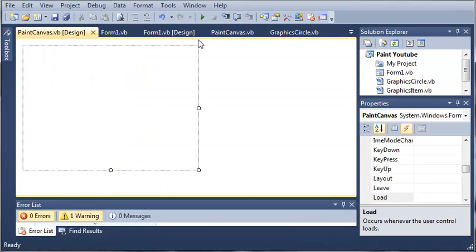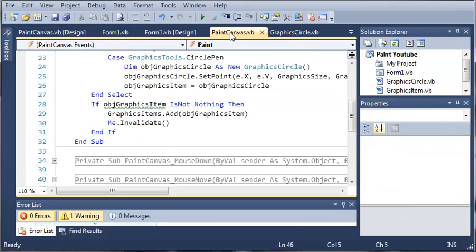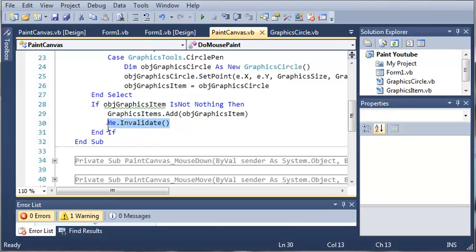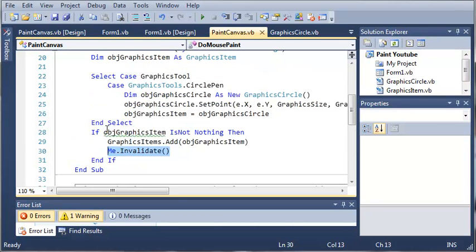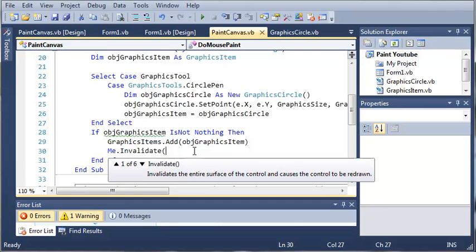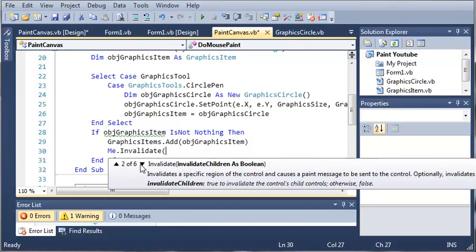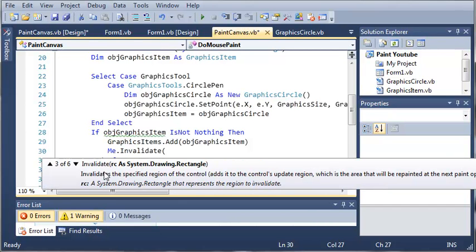We need to come over to PaintCanvas.vb and you can see here we have me.invalidate. So what we can do instead of invalidating the entire control which will flash it each time, we can invalidate that one rectangle. Under me.invalidate we can pass an argument to it. You can see we've got invalidate children as Boolean, here.invalidate rectangle as system.drawing.rectangle.